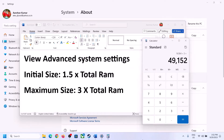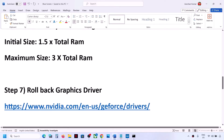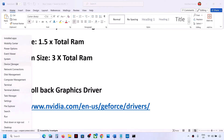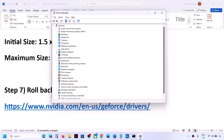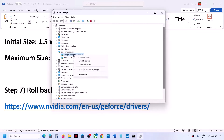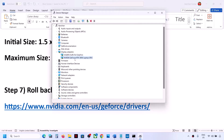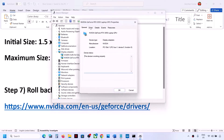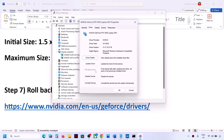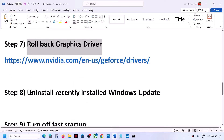The next step is to roll back the graphics driver, as the latest driver can sometimes cause problems. Right-click the Start menu, go to Device Manager, and expand Display Adapters. Right-click on Intel (or NVIDIA/AMD), go to Properties, then the Driver tab. If Roll Back Driver is highlighted, click it. If grayed out, skip this step. Once done, restart your computer.